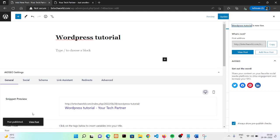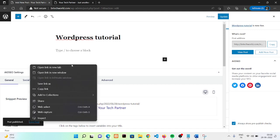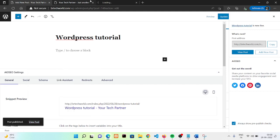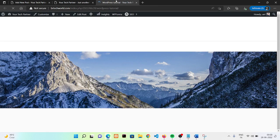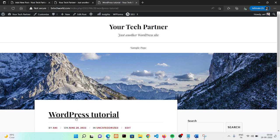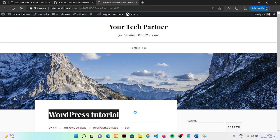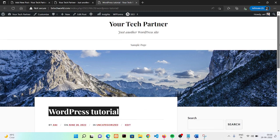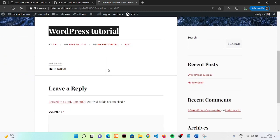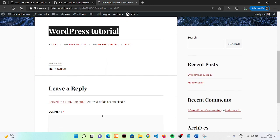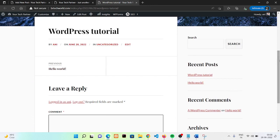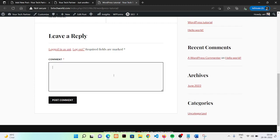Now let me show you the post — it's showing 'WordPress Tutorial'. And this is our previous post. Here you can also add comments to your post.